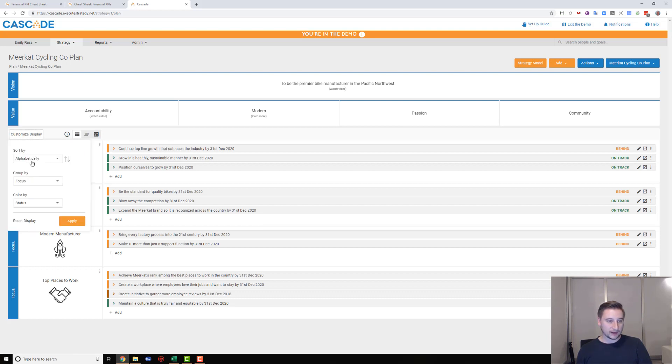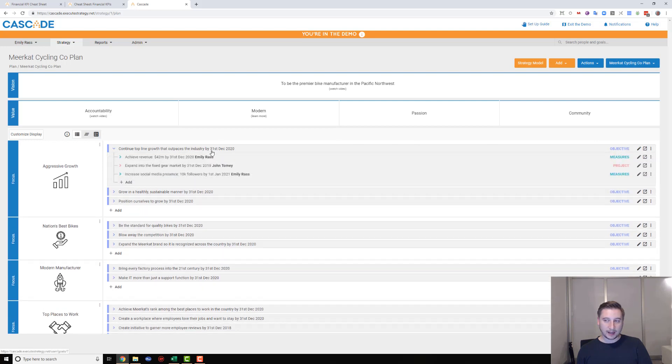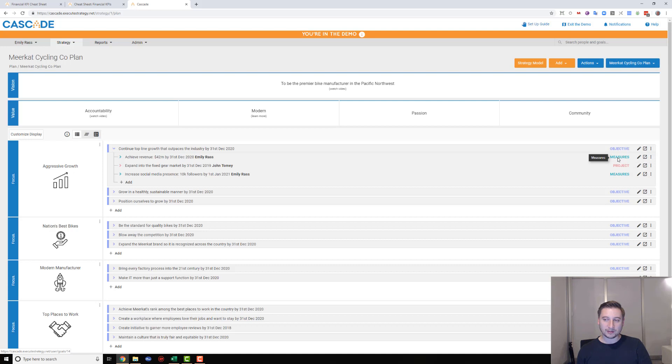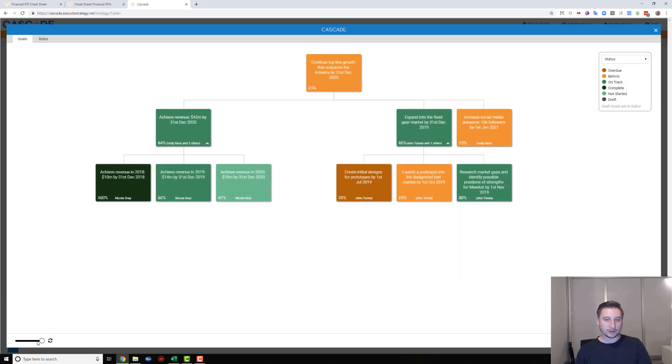Once you've got that set up, you can input all of those same kind of focus areas and objectives. You can see here I've colored this by the type of goal it is. I've got my objectives on the top level there, and as I dive into that I've now got my measures - they were KPIs before, we just renamed them to measures - I've got my projects. The beautiful thing about Cascade is you can visualize it all in one place, so you don't have to rely on that template view. You can see these really nice cascade trees that we call them.